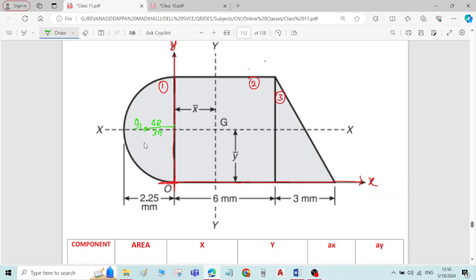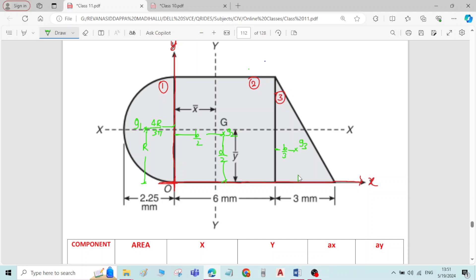The distance from the end point is always equal to the radius. For rectangle 2, if I take G2 as centroid, the formula is b by 2 from its side and d by 2 from its base. For right angle triangle, if I take G3 as centroid, the distance from the line is one third — b by 3 for x and h by 3 for y. I have written all the formulae.